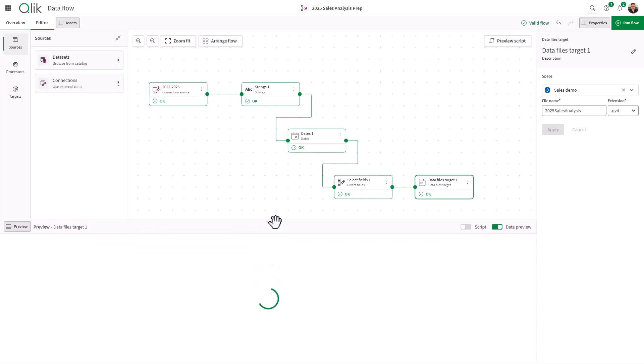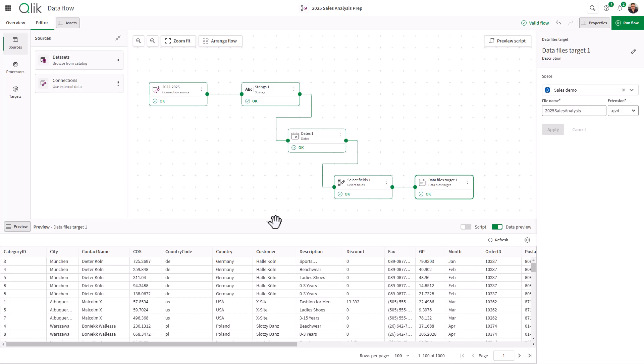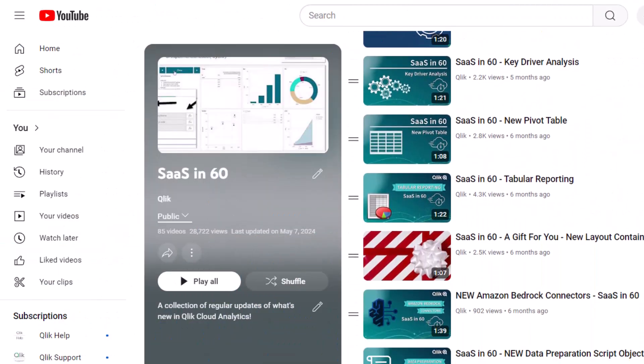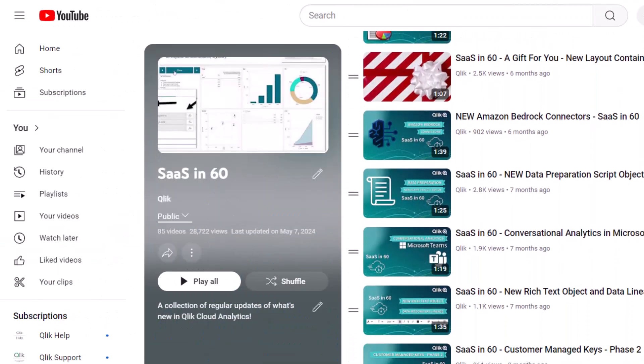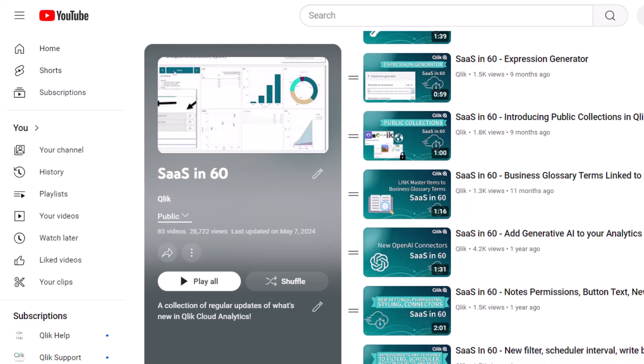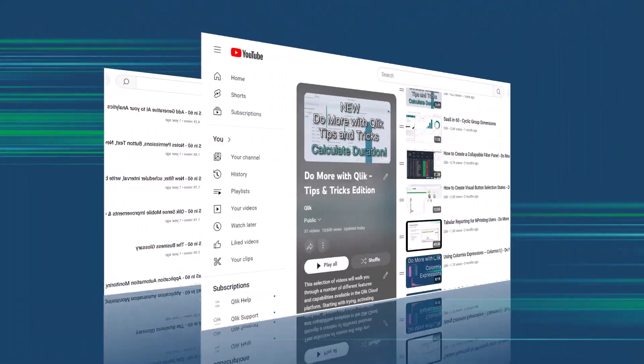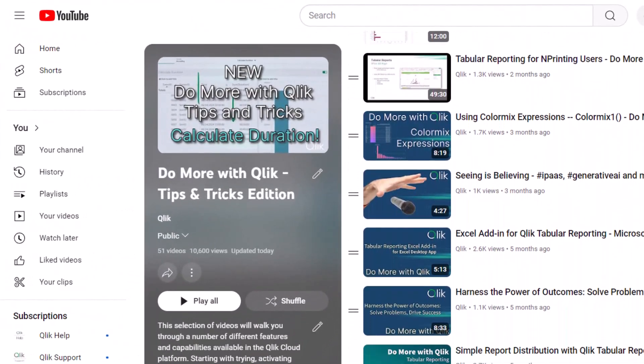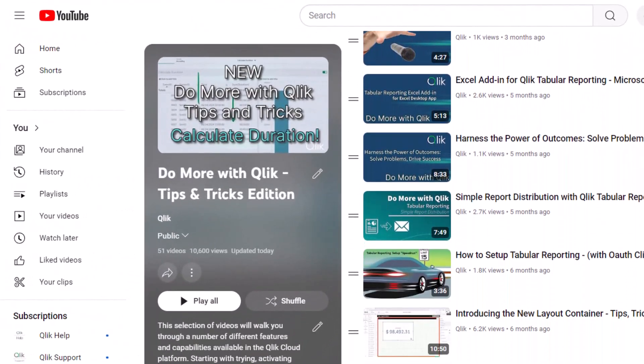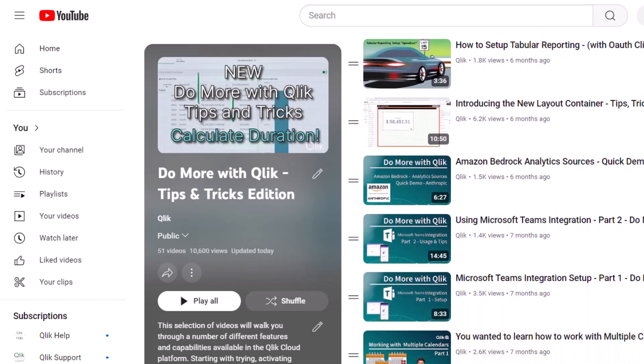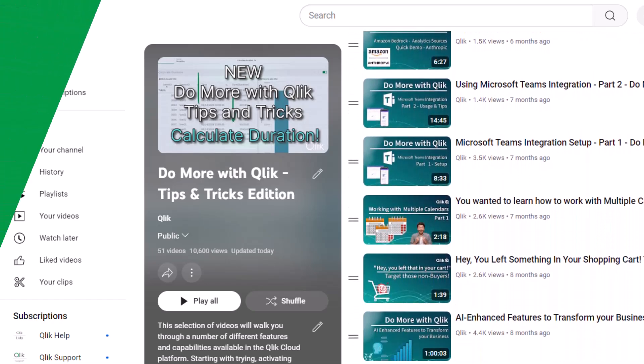Don't forget to check out the companion links accompanying this video to explore more and take a guided tour of this exciting new feature. And that is your SAS in 60. For more in 60, please visit the SAS in 60 playlist in the Qlik YouTube channel. And don't forget to see how much more you can do with Qlik by checking out the Do More with Qlik Tips and Tricks Edition playlist.